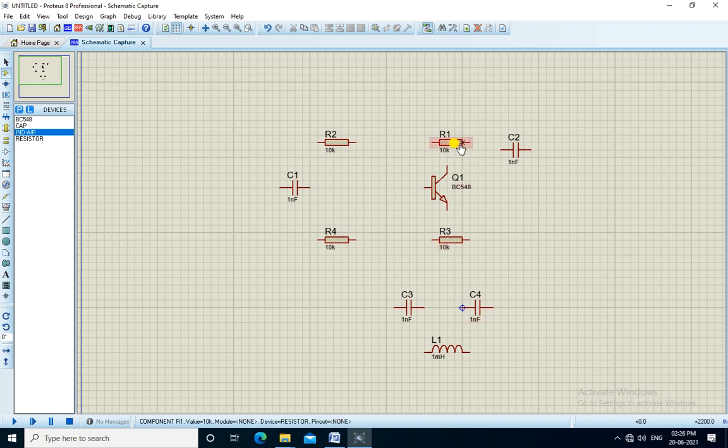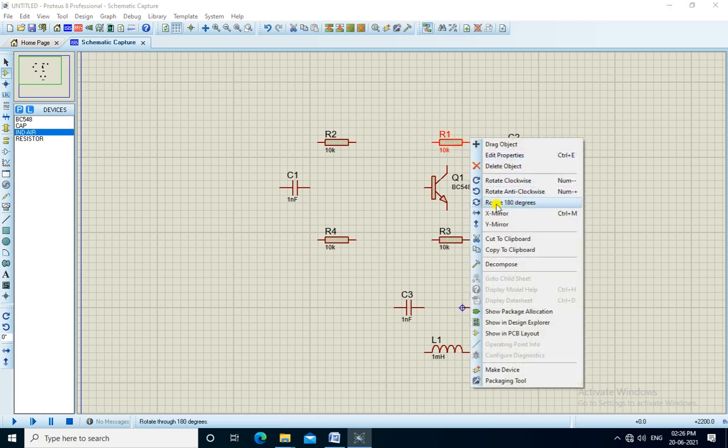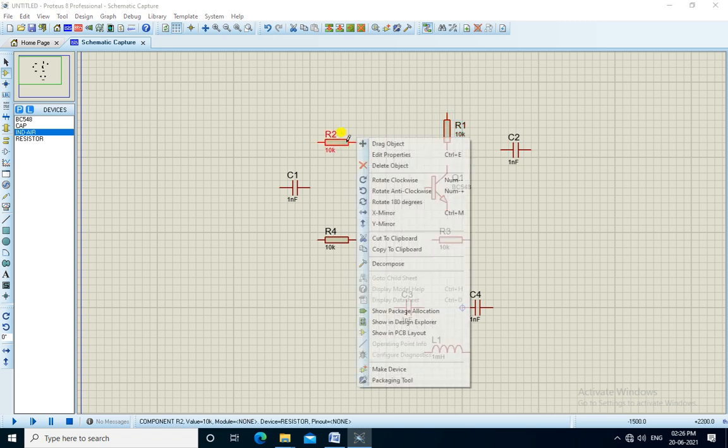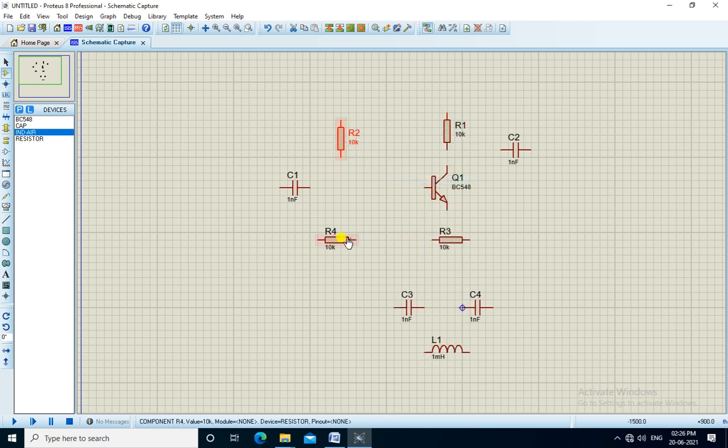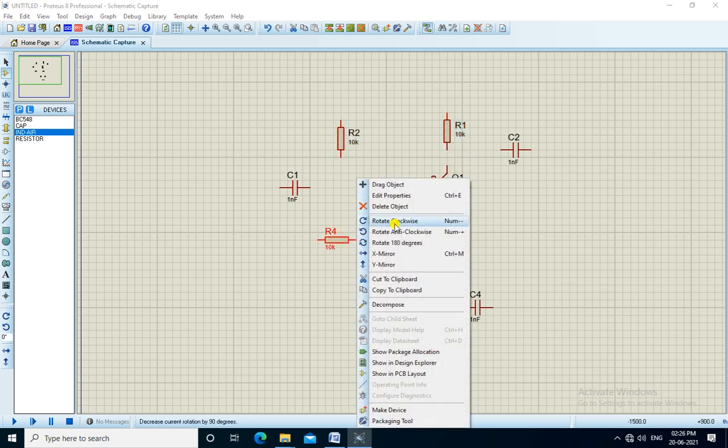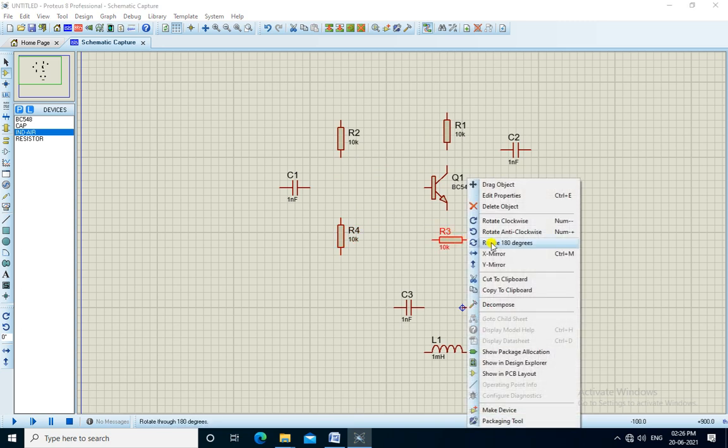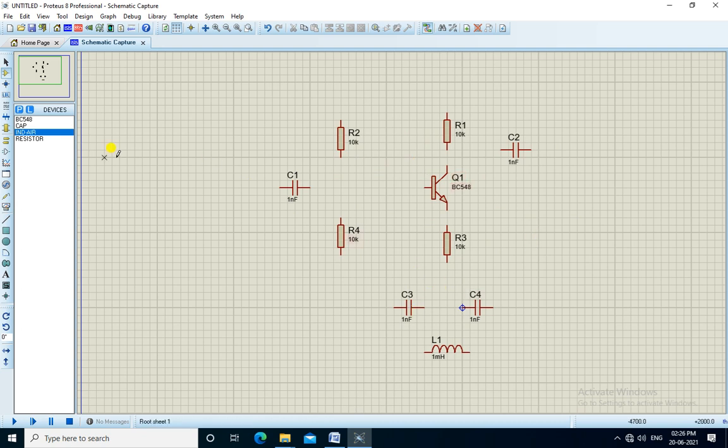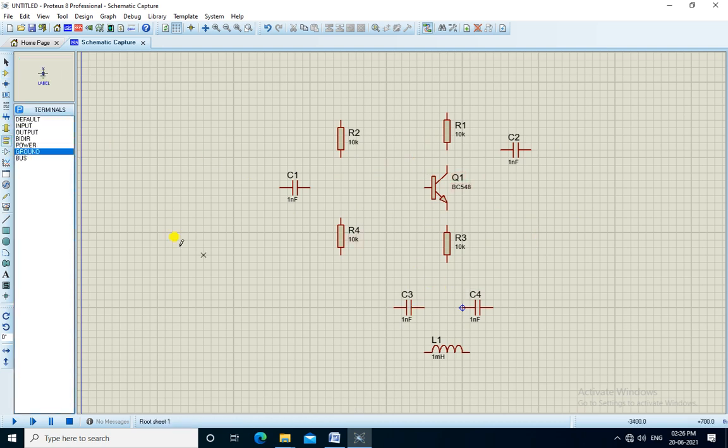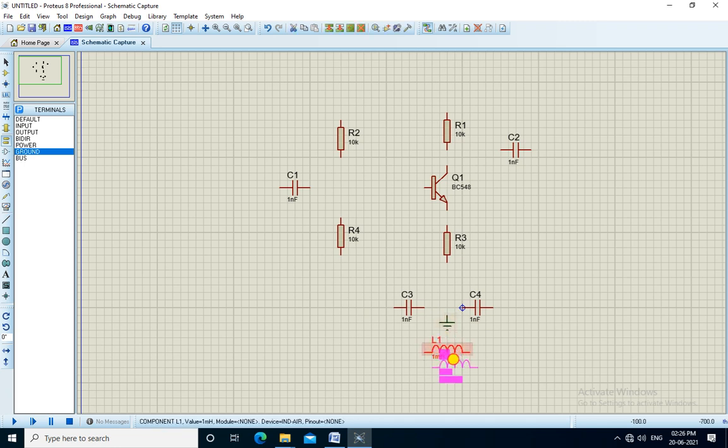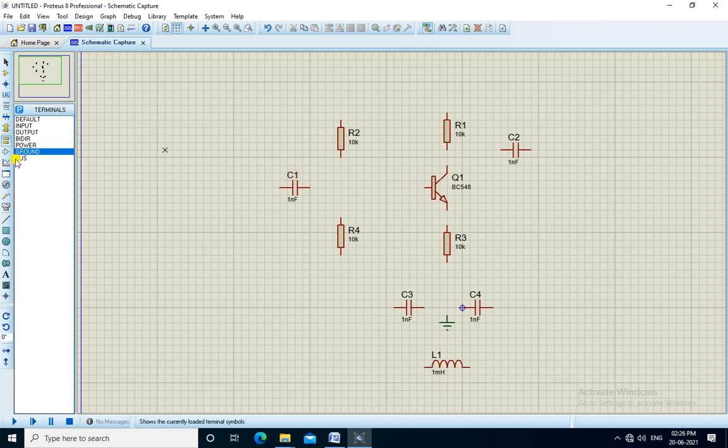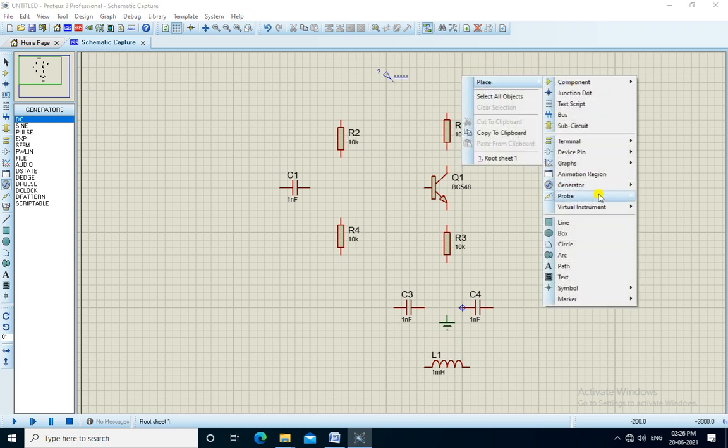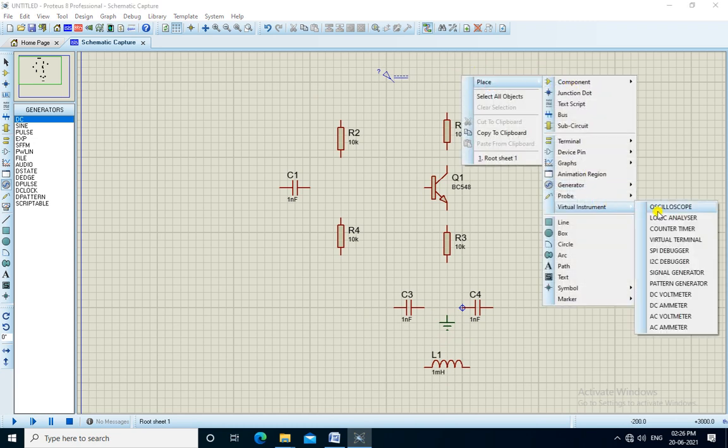We rotate these resistors. We need ground and positive supply of 9 volts. We will observe the output on the oscilloscope.